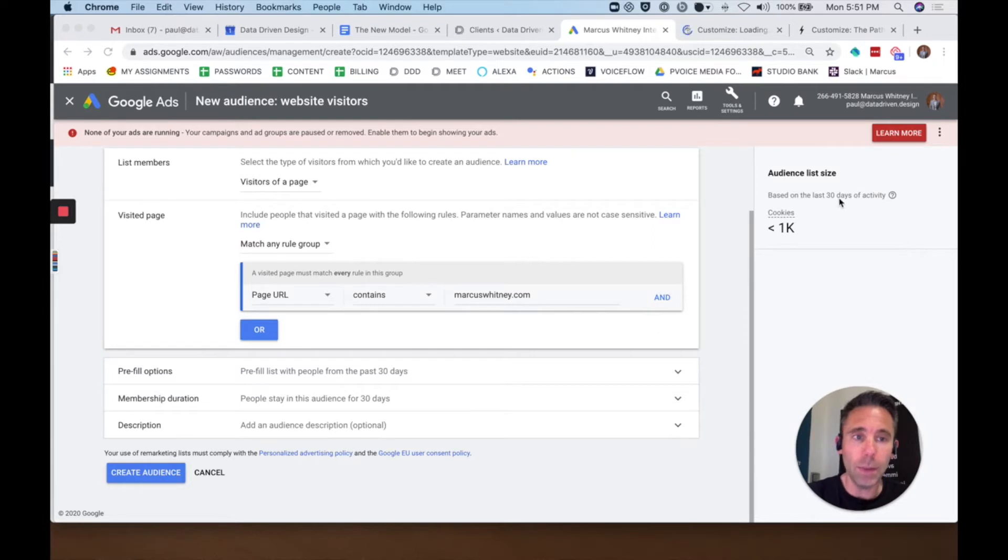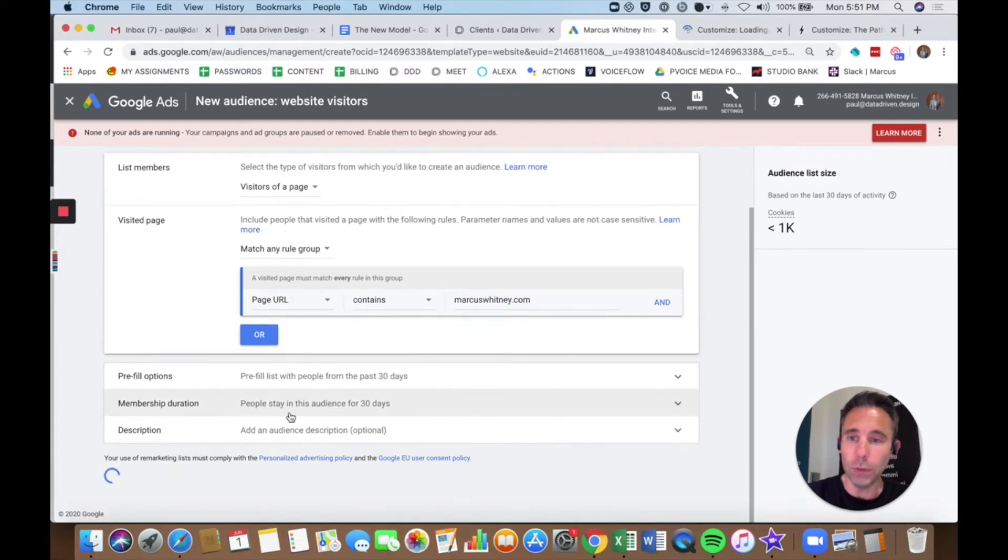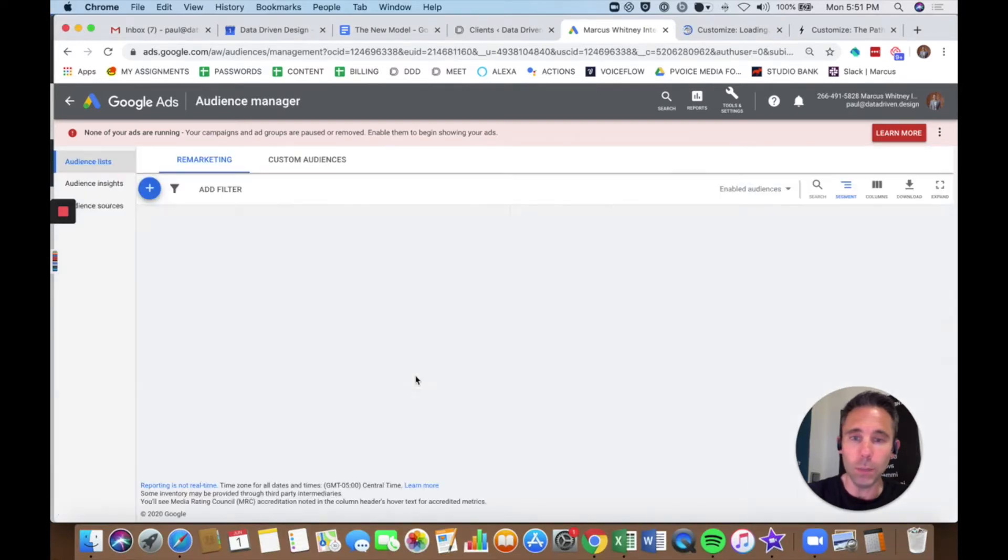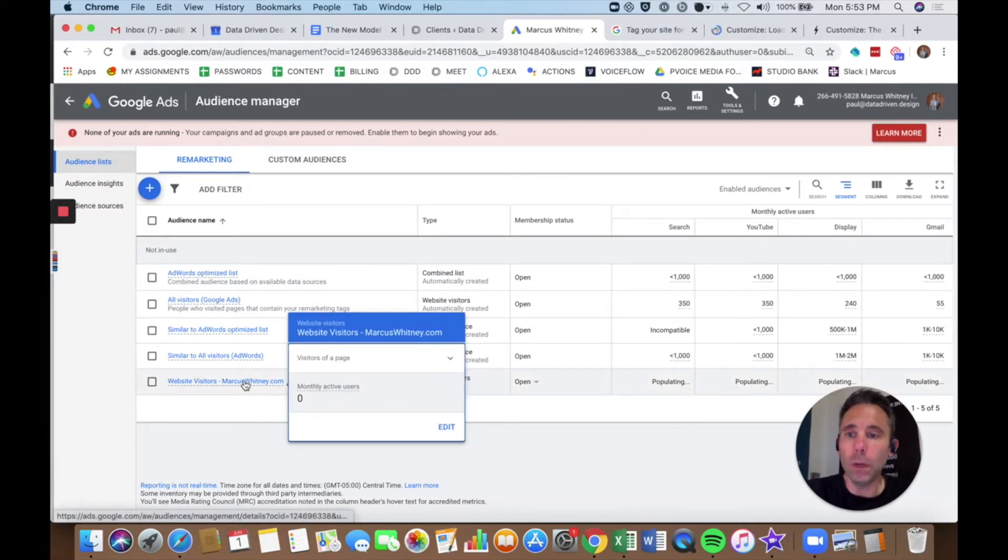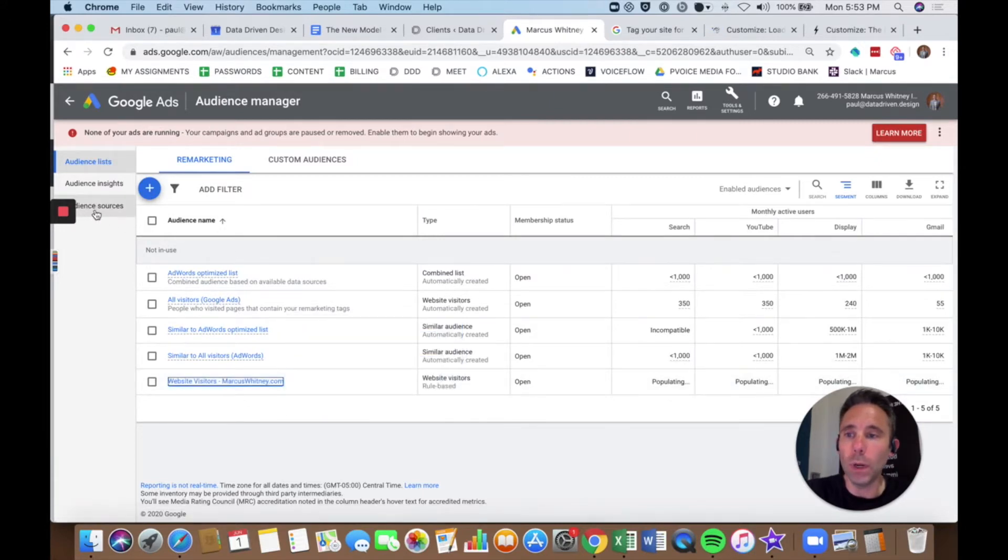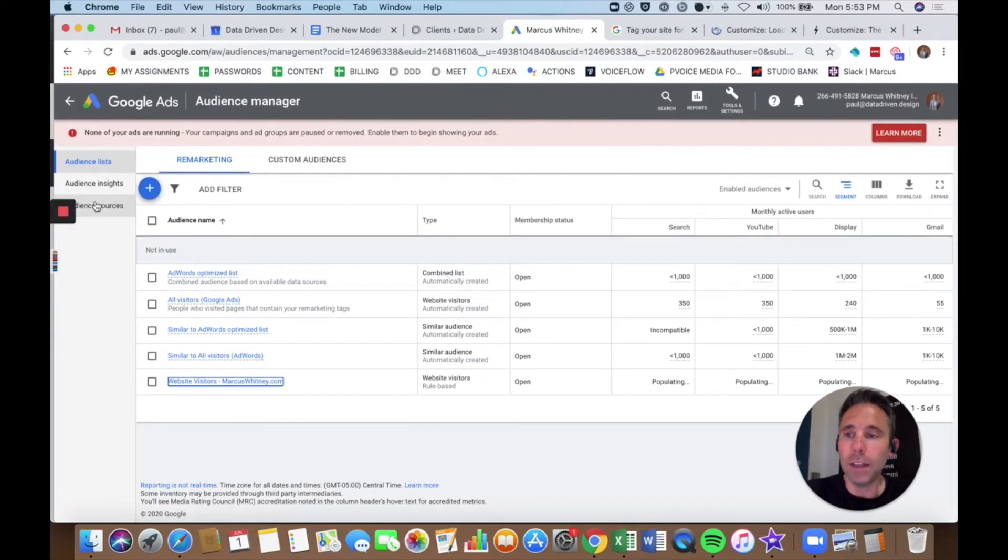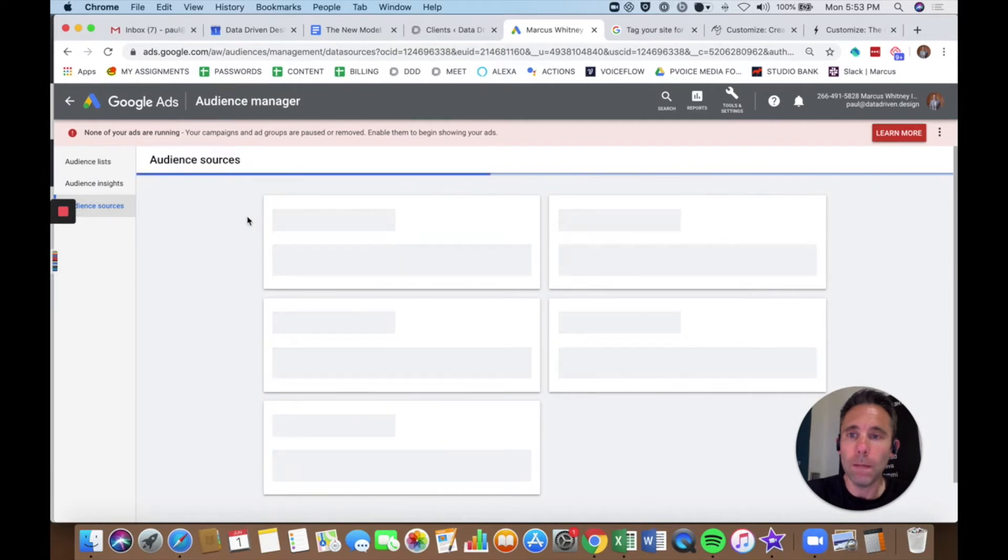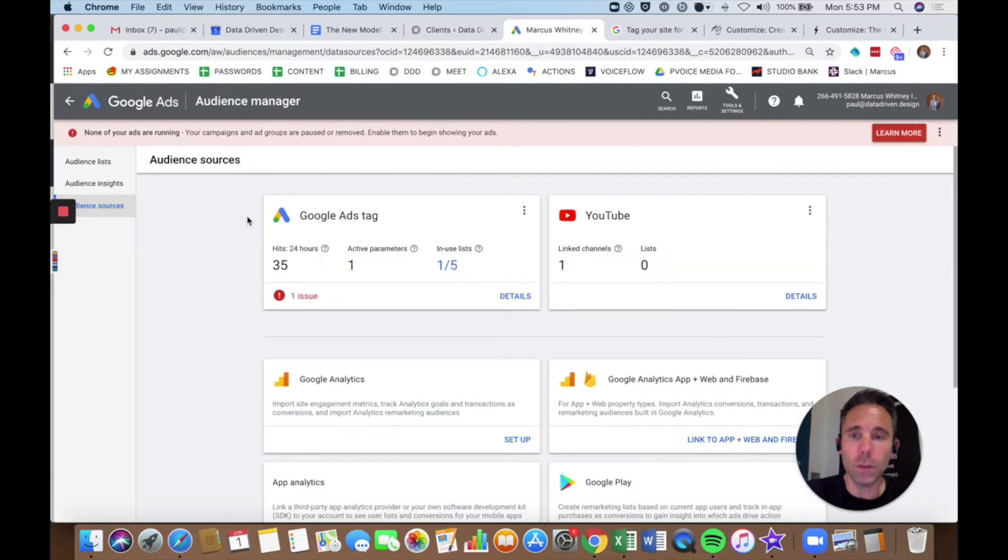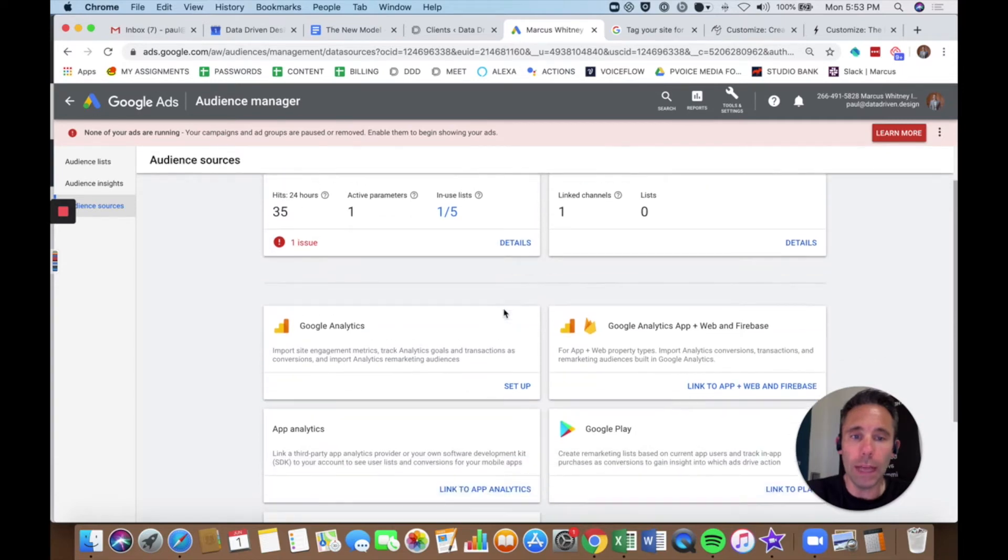It's going to tell me based on the last 30 days of activity around how many people this would go out to. So I'm going to click the blue create audience button. Okay, so once you've created your remarketing audience, you're going to want to go over to the left-hand side of the page and click audience sources. Audience manager, audience sources on the left-hand side. And then this is where you can actually grab the tag. So if you go Google Ads Tag.